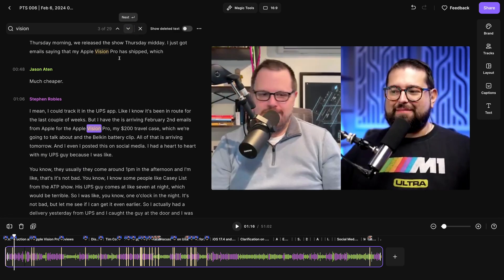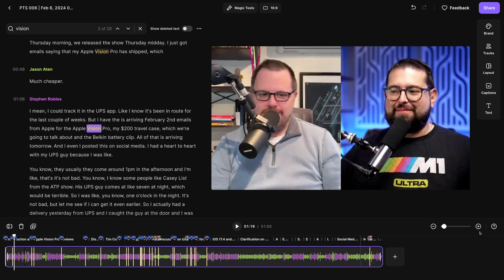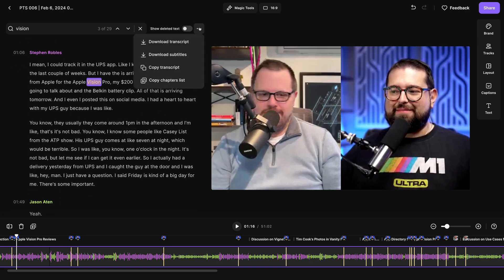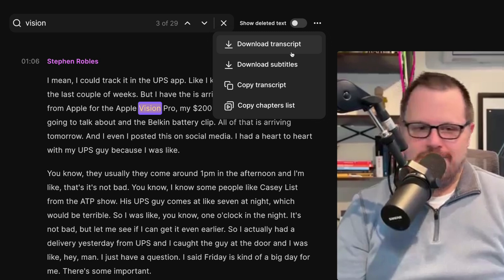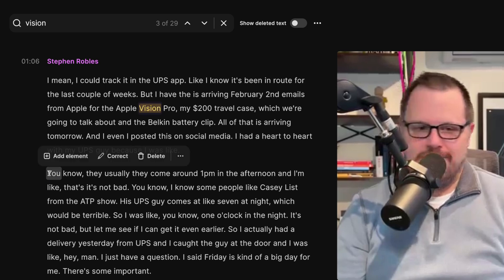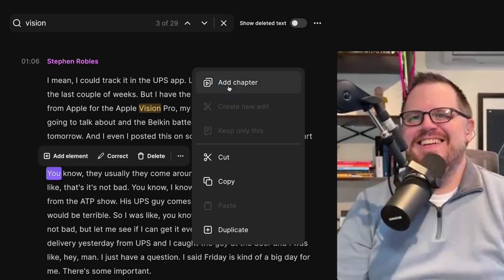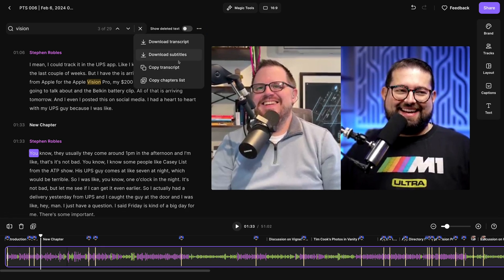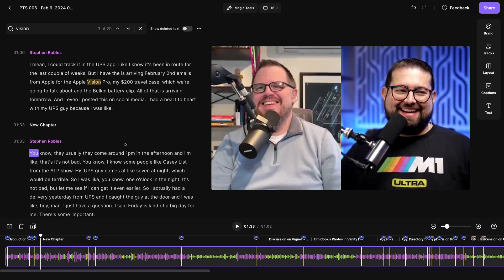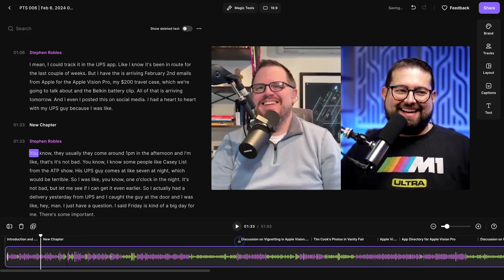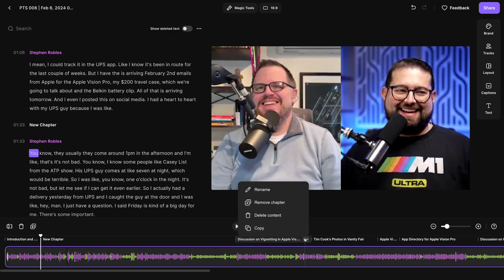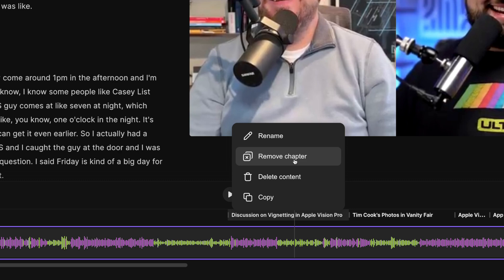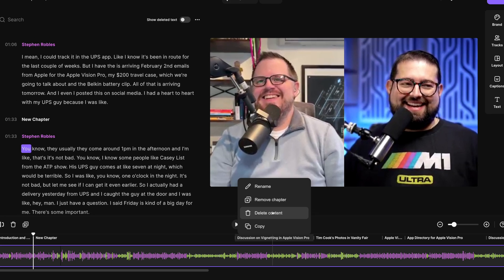I can use the arrows to navigate to all the instances of that word — I even see the timestamps, context, and who spoke it down here in the timeline. As you're editing your content and the transcript, if you would like to download the edited version of the transcript, you can do that here. You can even adjust the chapters and then copy that list for YouTube. I can create chapters just by clicking in the words, then clicking the three dots and adding a chapter. That new chapter appears here and you'll also see it down here in the timeline. Then if I copy the chapter list, that will be included with the timestamps. Down here in the timeline, I can even drag the start point of a chapter to make sure it's placed precisely. Or if I don't prefer a chapter, I can click the three dots and remove just the chapter name or delete all the content associated in that chapter.